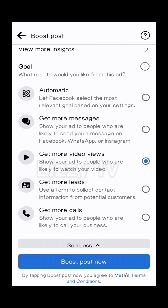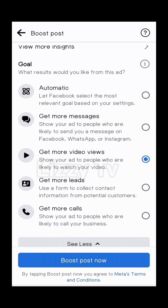Now choose your goal — what do you want to achieve? What results would you like from this ad? You can choose to get more messages, more video views, more leads, or more calls. You can only choose one goal. In this case I want to get more video views. Bear in mind that once your ad starts running, there is no way to change the goal, so be very sure of the result you want before clicking.